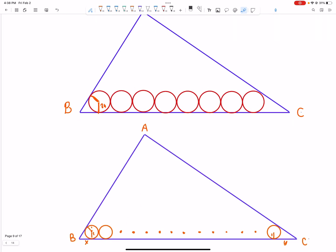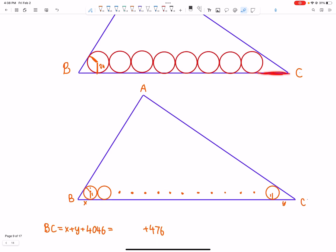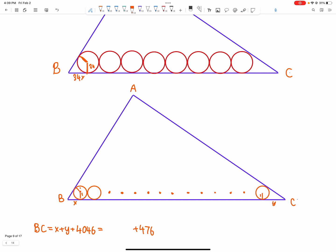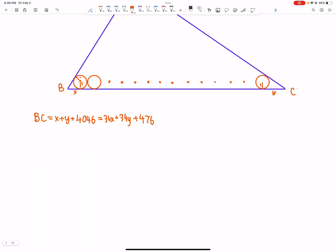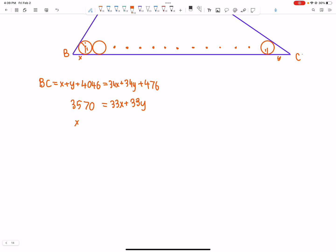Now, what are the lengths of these tangent segments? The key thing is that this is 1·X, and that ratio of 1 to X is preserved, so this becomes 34X. Similarly, that's 34Y. So we have 34X plus 34Y. Therefore, 33X plus 33Y equals 4046 minus 476, which is 3570. We can solve for X plus Y, which is 1190 over 11.